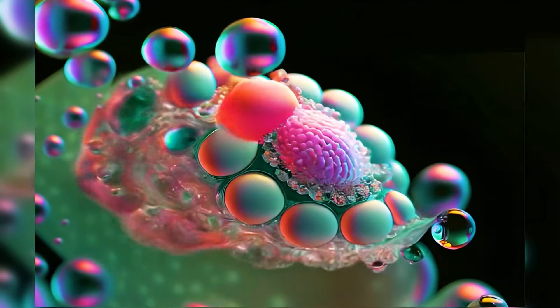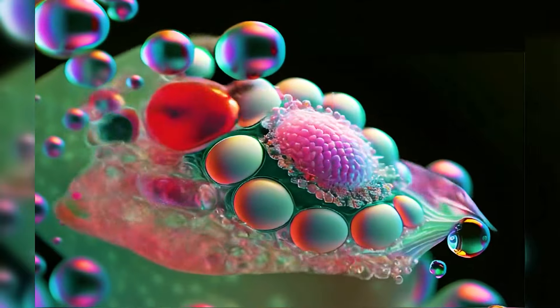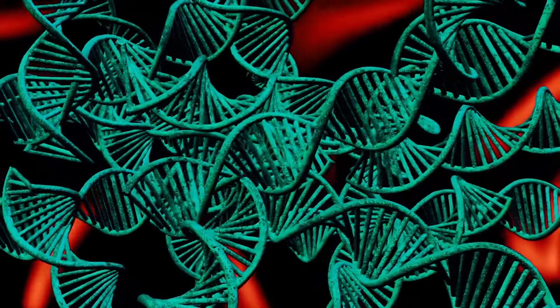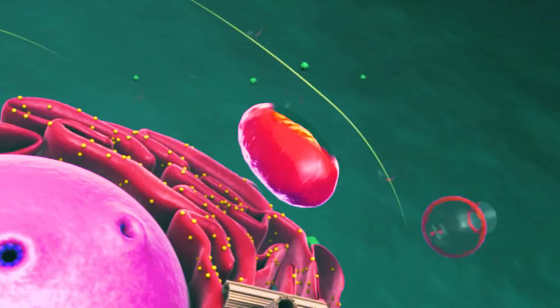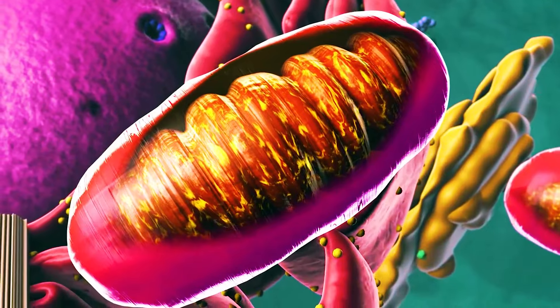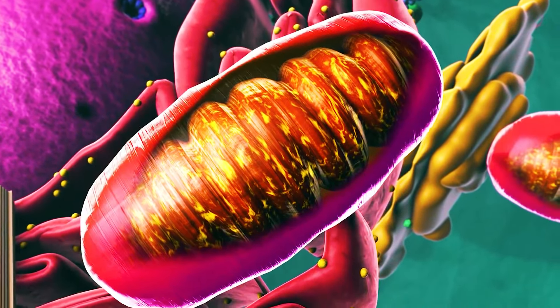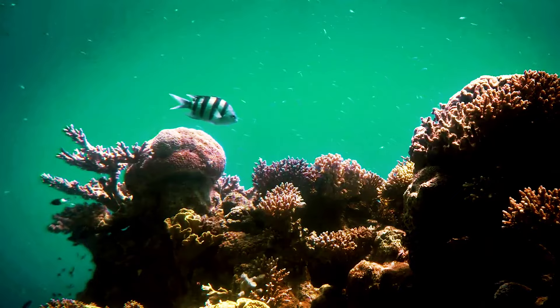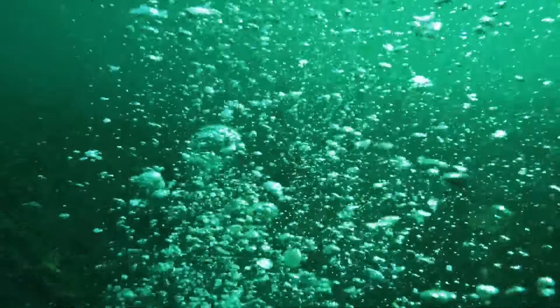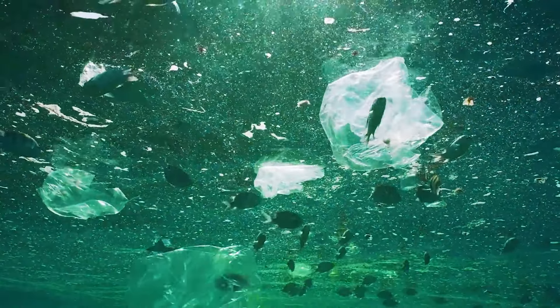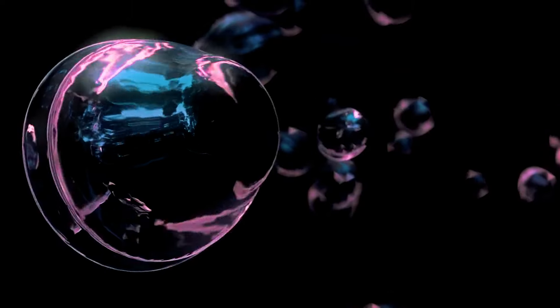These early life forms, likely resembling primitive prokaryotic cells, thrived in the nutrient-rich waters of Earth's ancient oceans. They absorbed energy from chemical reactions and gradually diversified into various forms, each adapted to its specific ecological niche. Over millions of years, these single-celled organisms evolved mechanisms for survival and reproduction, honing their abilities to extract energy from their surroundings and withstand environmental challenges. This period laid the foundation for the subsequent evolution of more complex life forms.